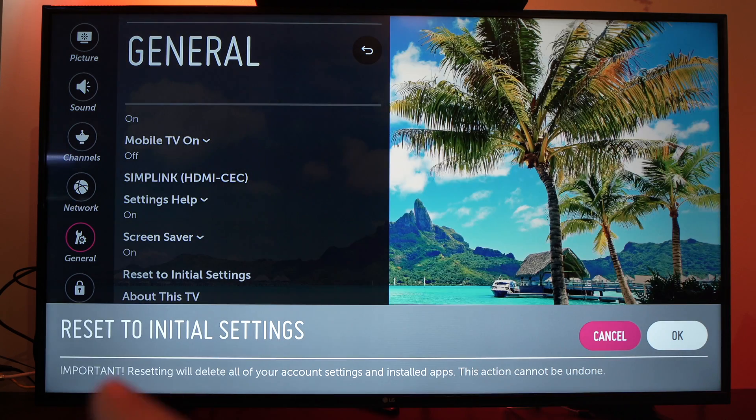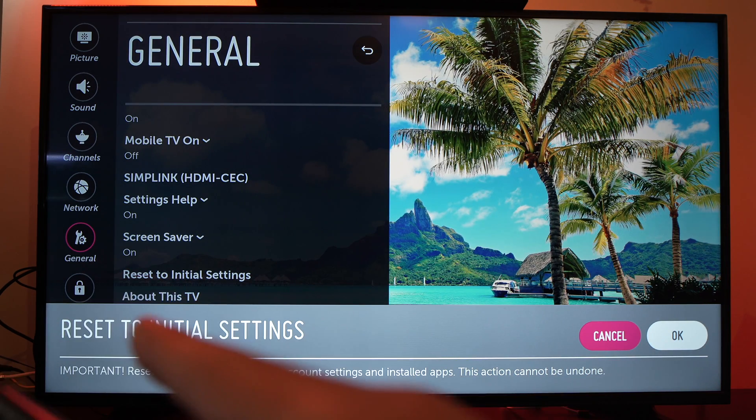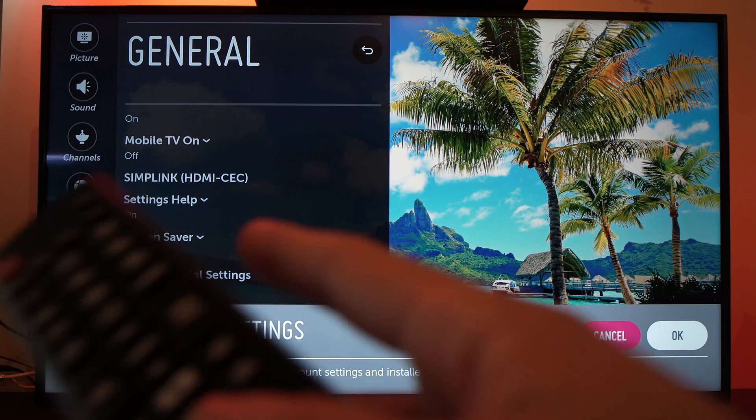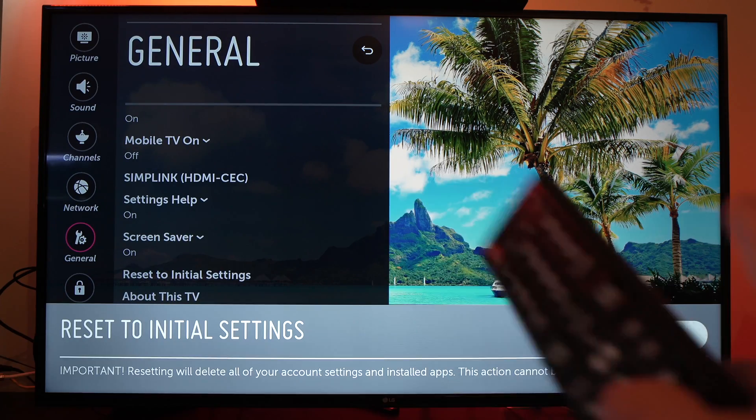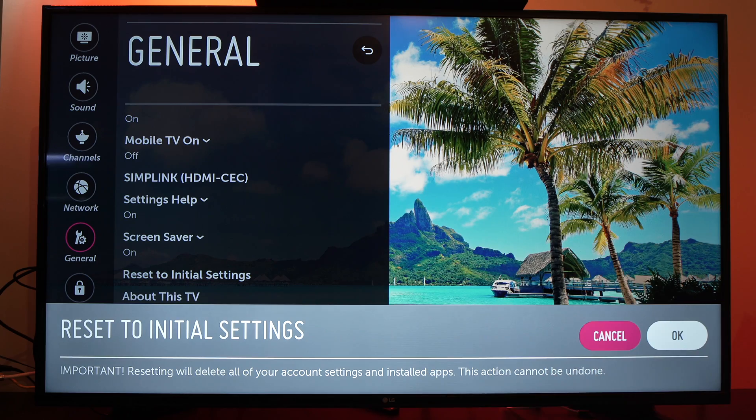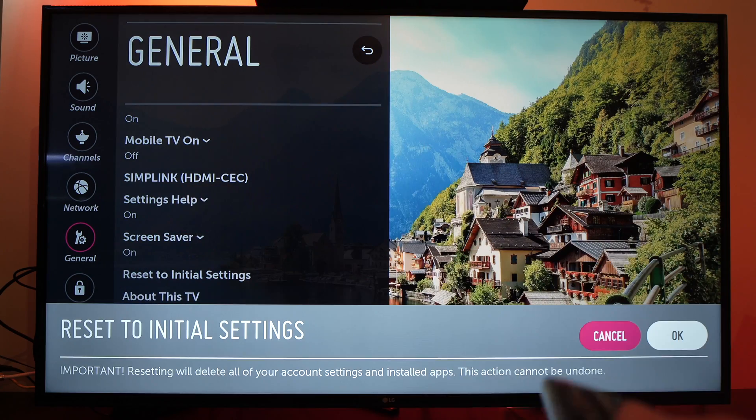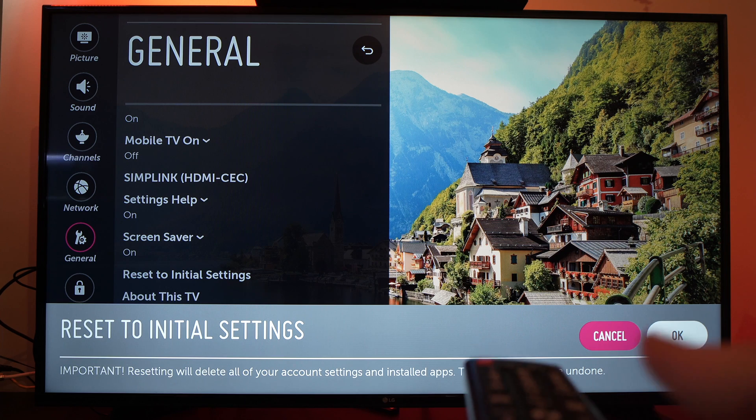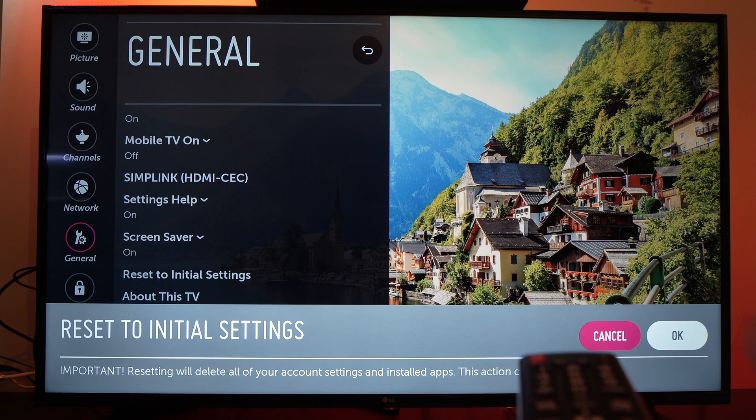Select it. Here it will tell you that it's important. Resetting will delete all your accounts, apps, whatever. You'll press the OK button. It will take a minute or two. And it should work after this since the problem will be probably erased if you had sound previously.